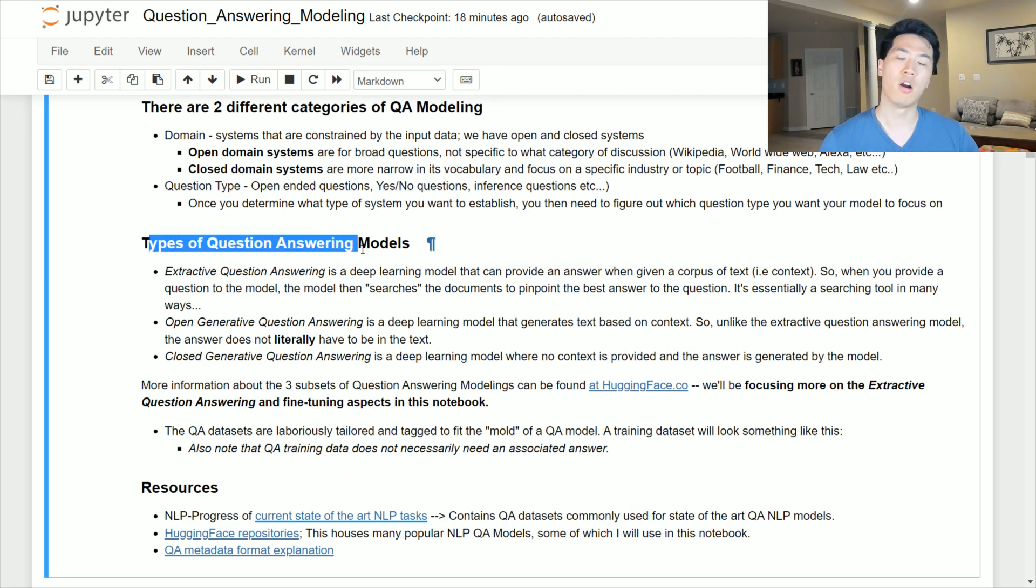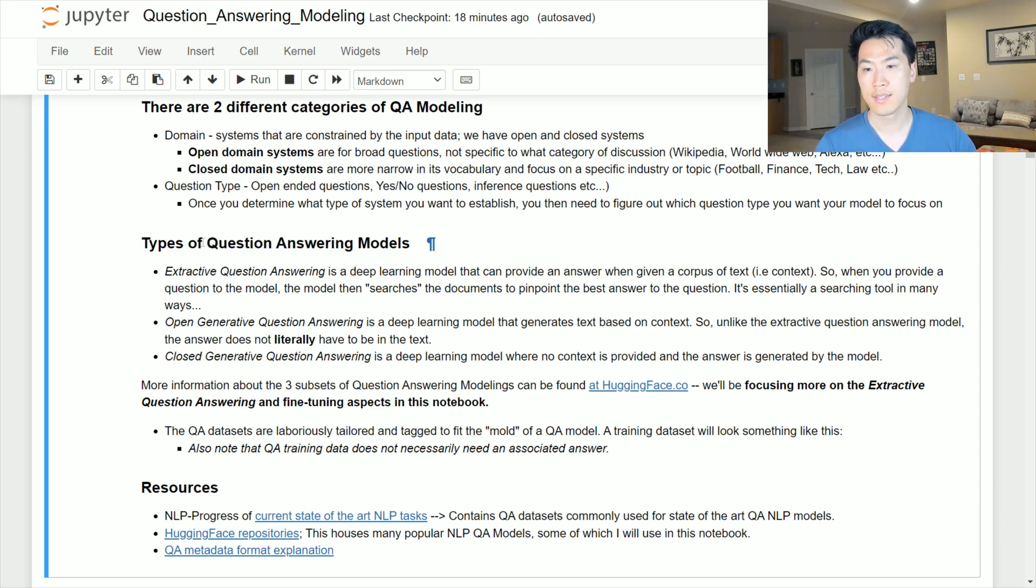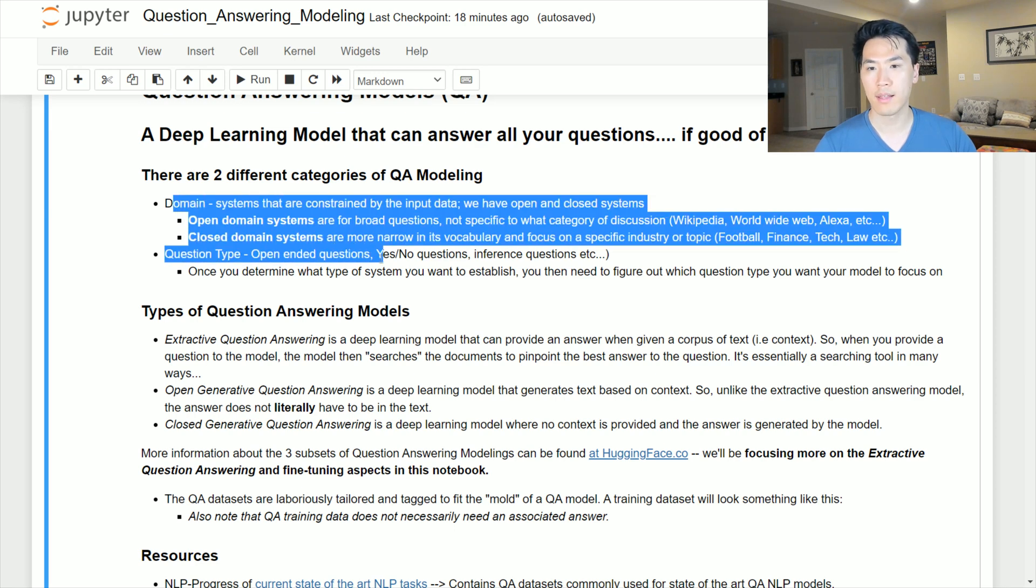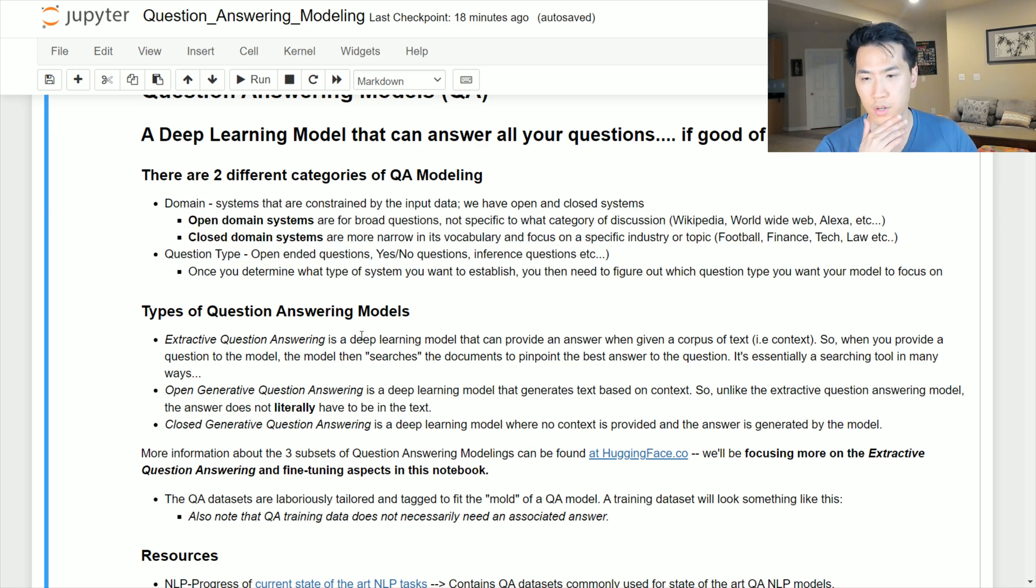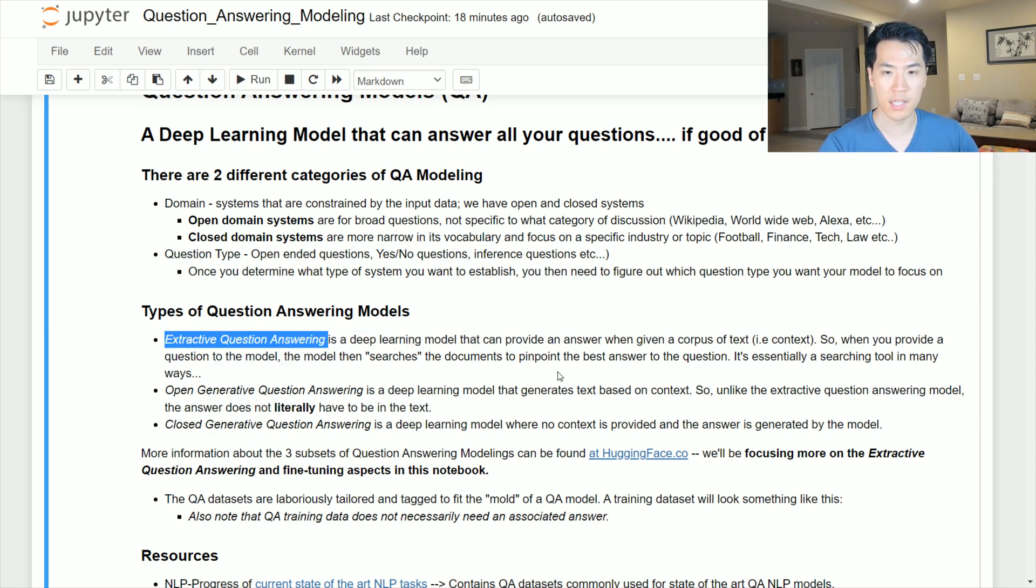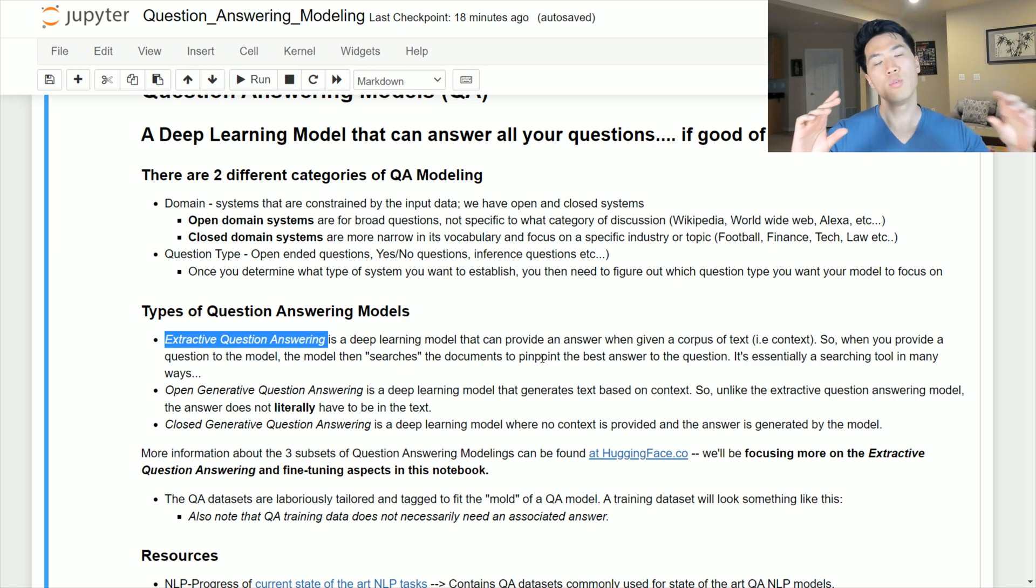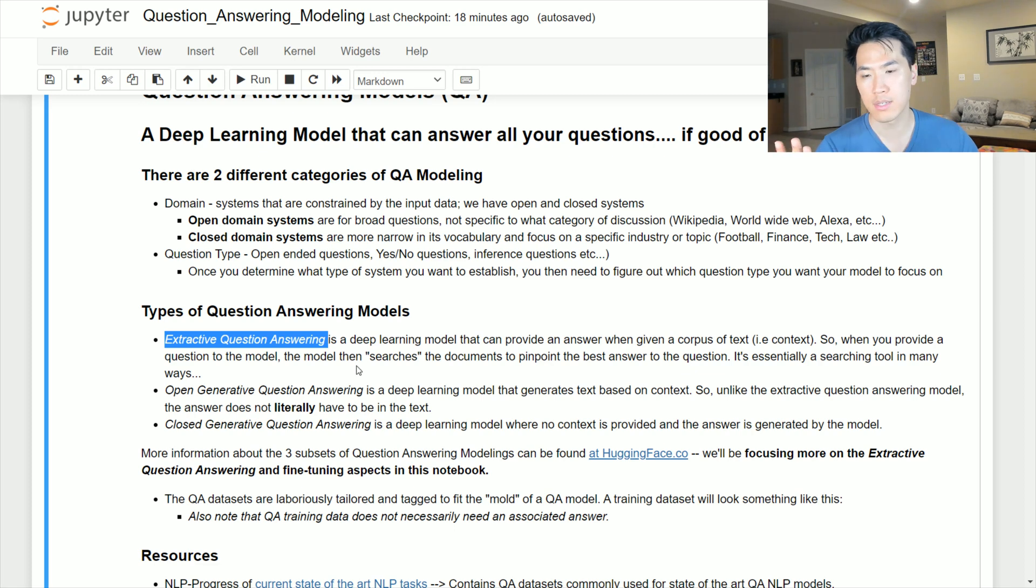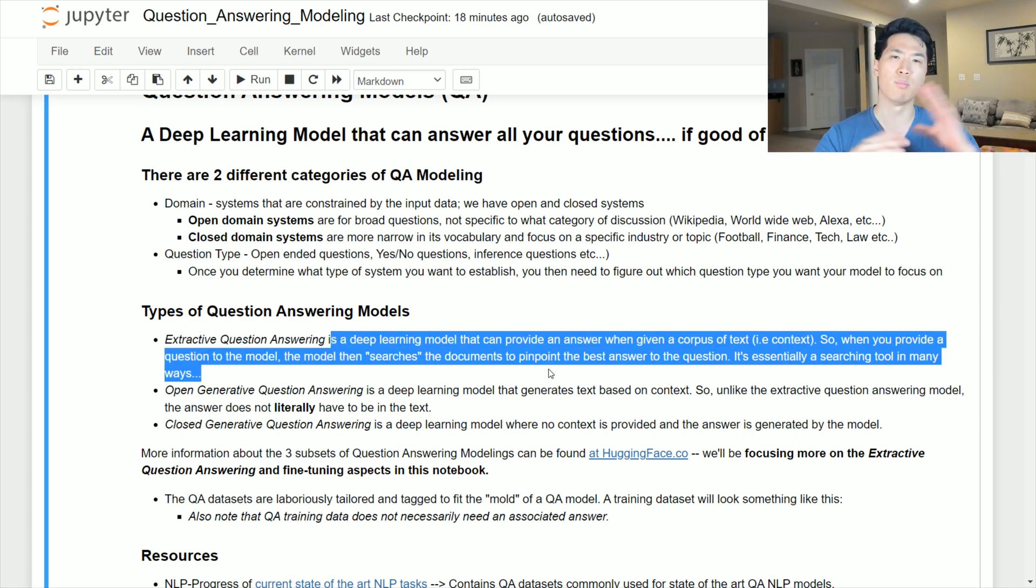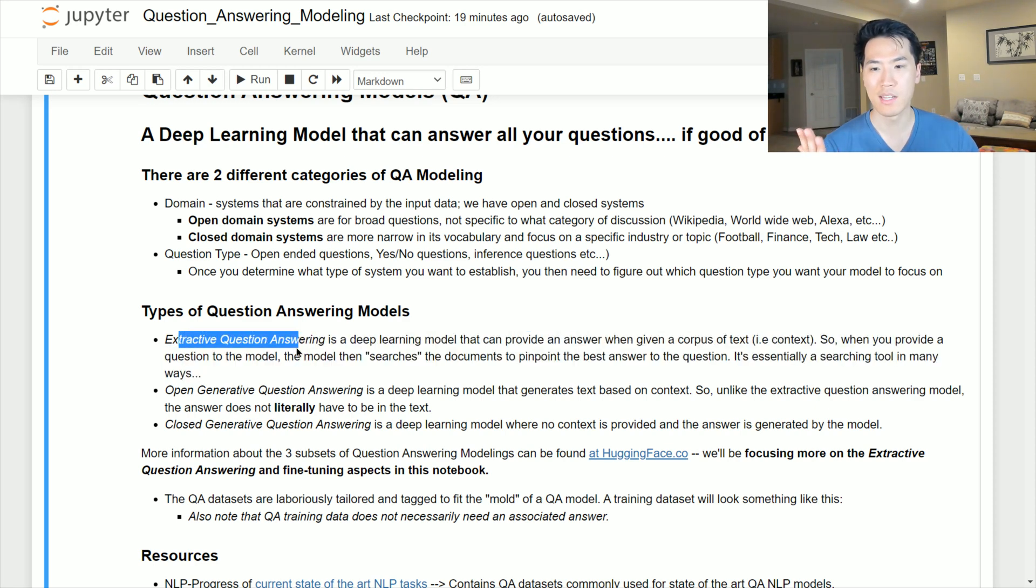Now there are three major categories of types of QA models that pretty much have those systems but the way that it generates answers are a little bit different. In this video we'll just be focusing on the extractive question answering model. You can think of this as you're providing context, like a paragraph, you're asking a question to that paragraph, and you're assuming that the answer exists inside that paragraph of context. That's what essentially extractive question answering is in a nutshell.